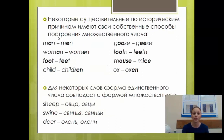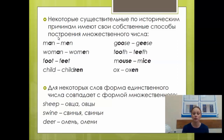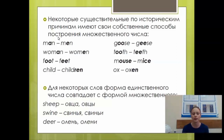Некоторые существительные по историческим причинам имеют свои способы образования множественного числа — замена корневой гласной: man — men, woman — women, foot — feet, child — children, goose — geese, tooth — teeth, mouse — mice, ox — oxen. Следует также сказать о составных существительных (compound nouns), например sportsman. Если в таких словах есть корень man или woman, множественное число образуется по тому же правилу замены корневой гласной: sportsman — sportsmen.